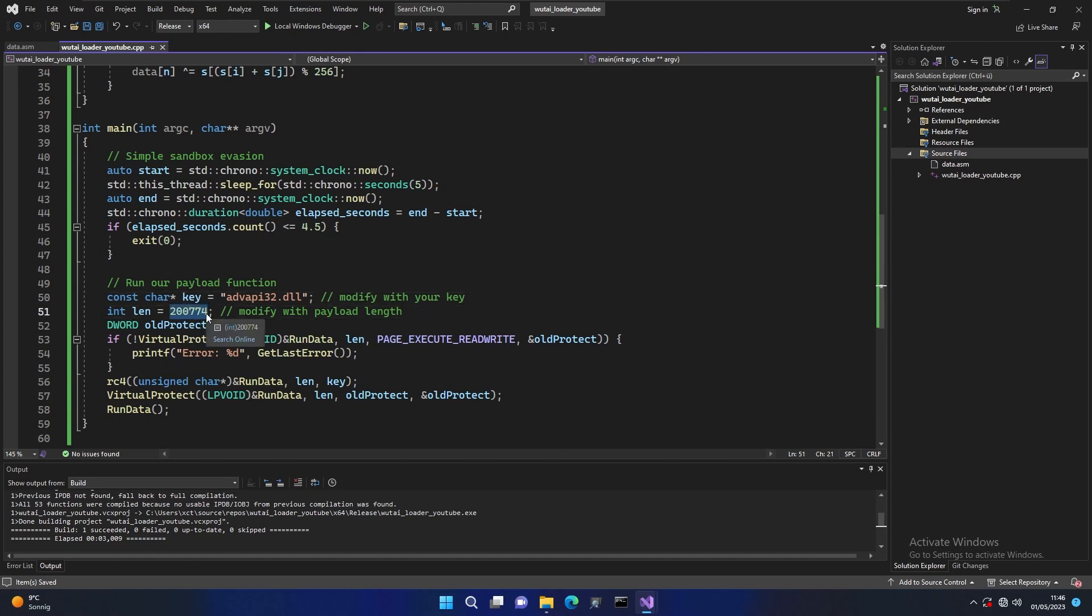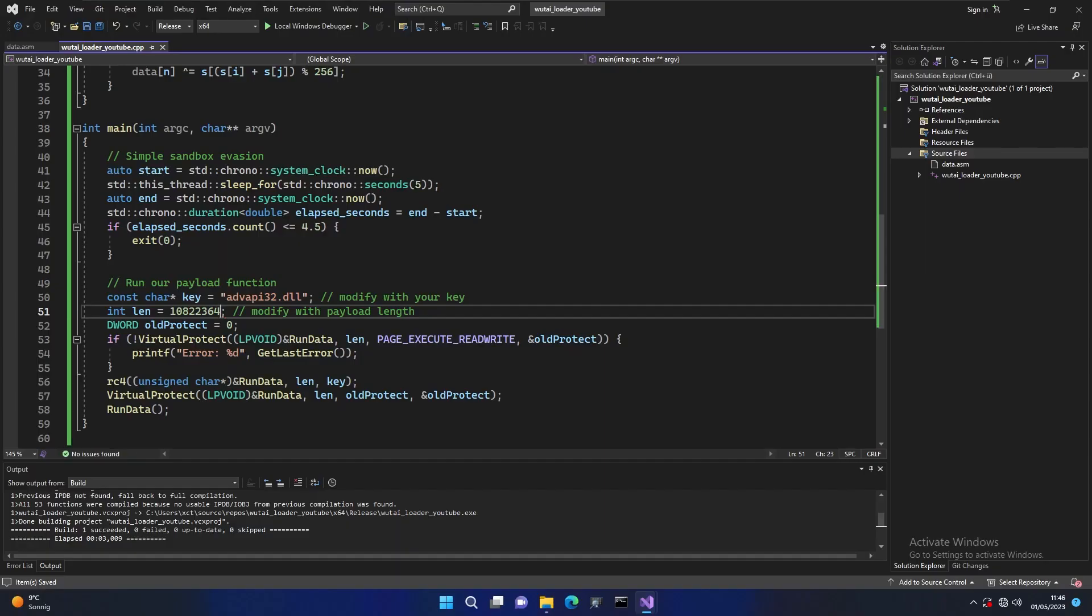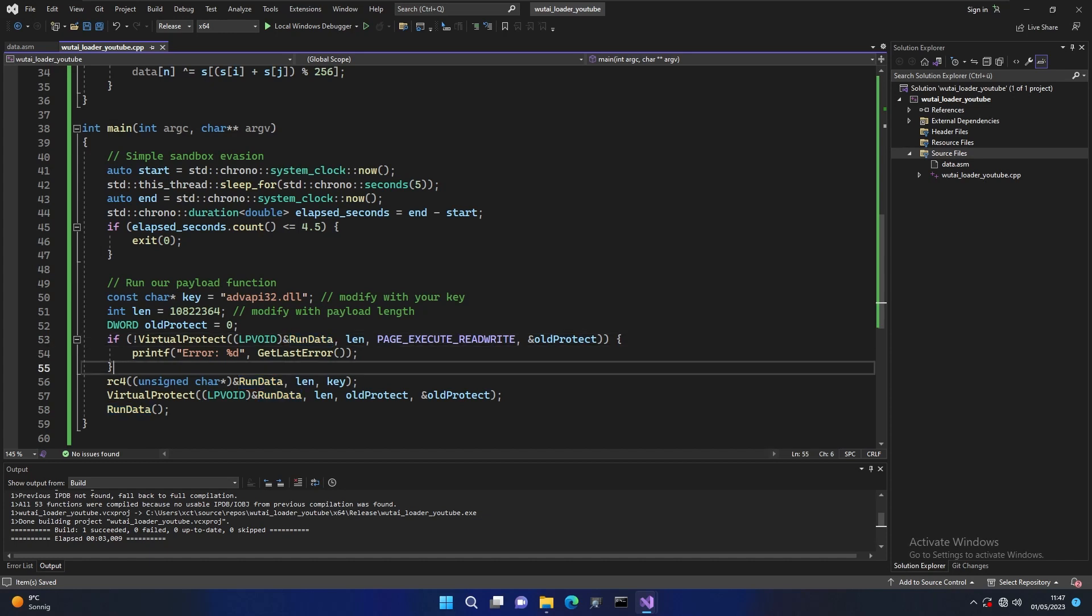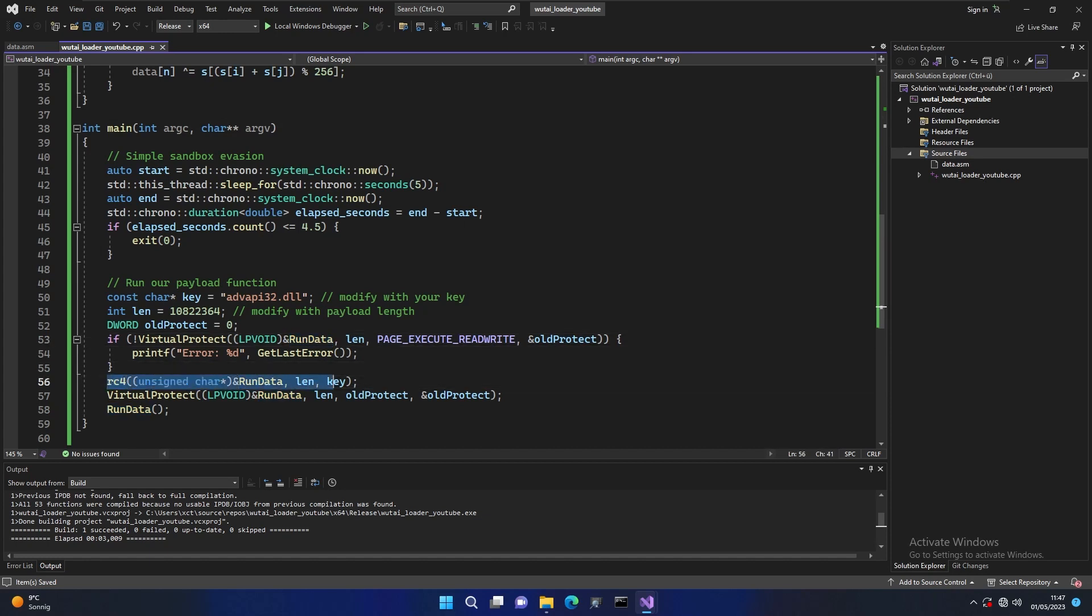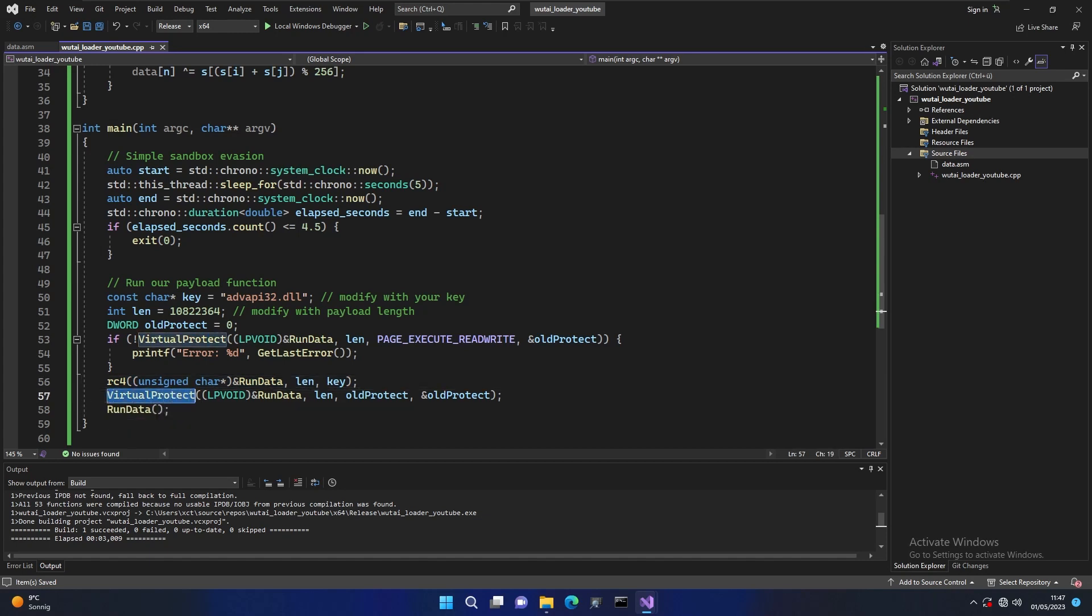This is not a real one so let's replace that. You can just grab that from here. And what's happening then? We're taking this run data function and using virtual protect to change the memory permissions on it so it's writable. Then we use the RC4 method we just defined to decrypt our shellcode so it becomes runnable again. Then we use virtual protect a second time to restore the old permissions and then we run the function.